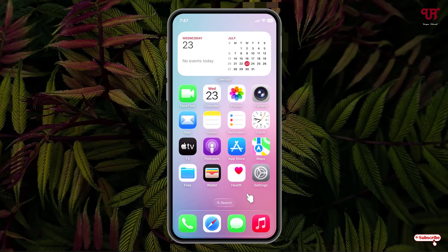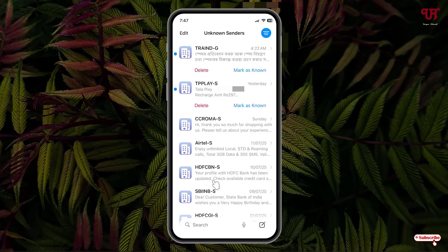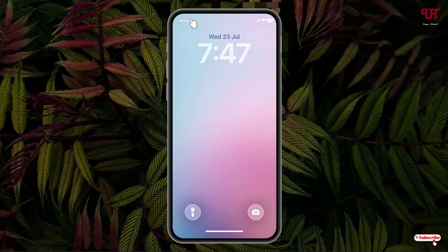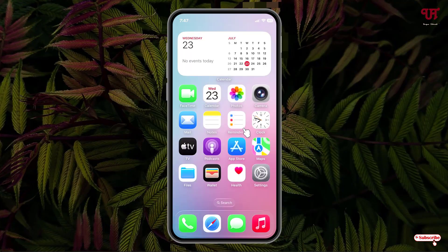First, let me open the Messages application. You can see I've already received some SMS, but the Messages app is still not showing notification indications — no numbers, no dots, and nothing in the notification panel either. In order to fix this issue, you need to open Settings.